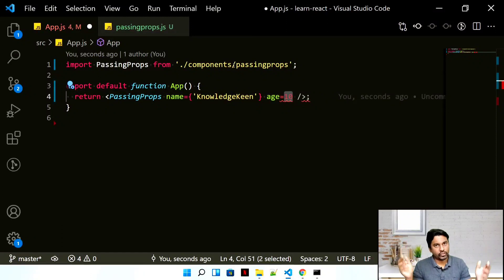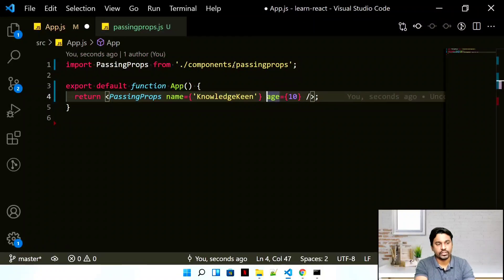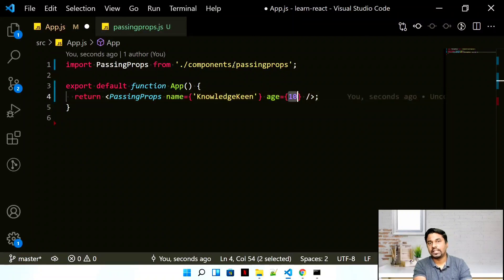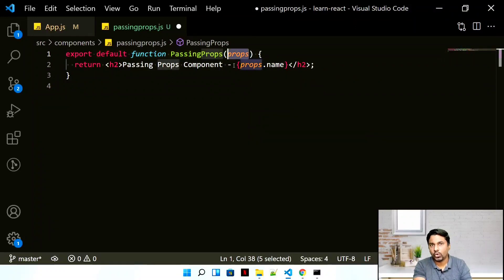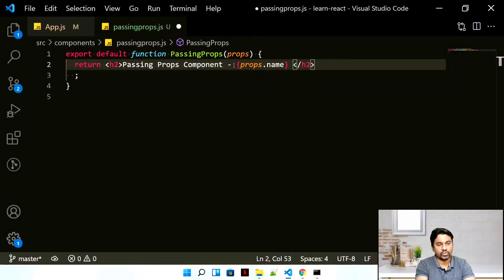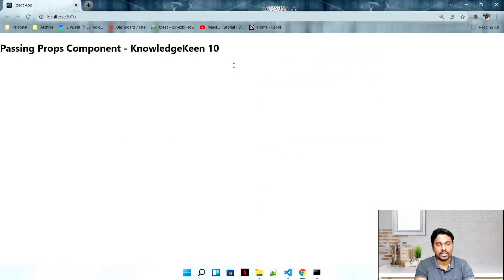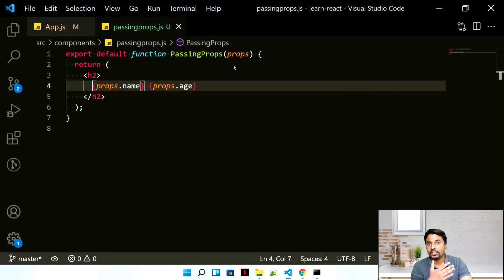Make it a habit to always use curly braces even for strings. Now passing age as a number, let's print it using props.age. I'll add it to the output with a separator. After saving, it shows 'knowledgeking' and '10' — so we are now passing numbers as properties from parent to child component using props.